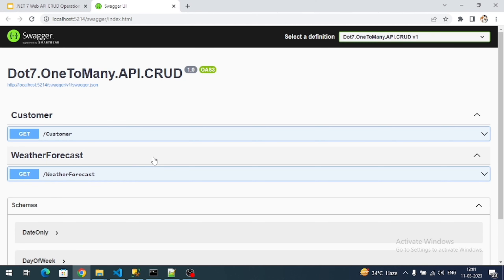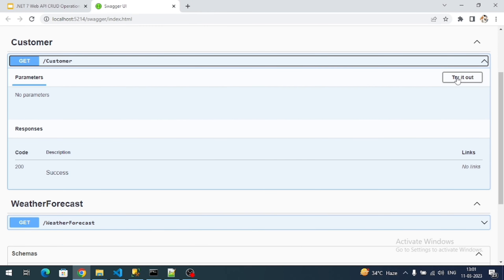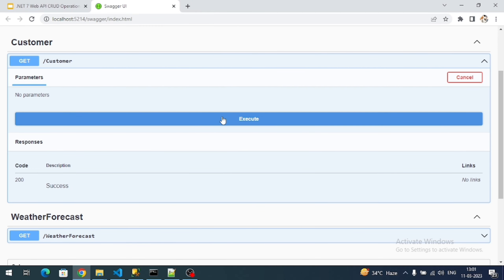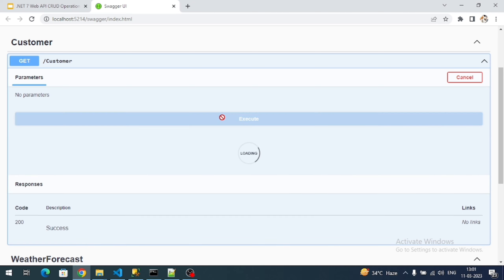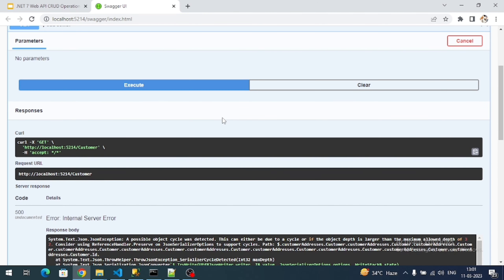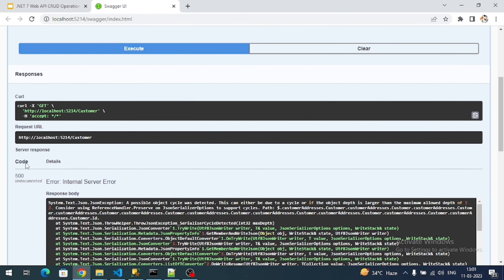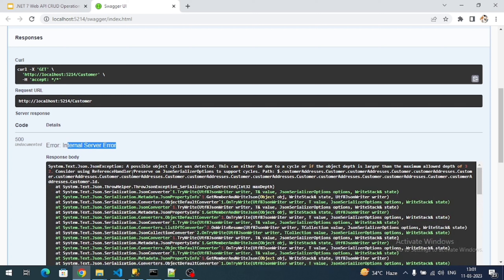If you observe, once the application is running you can see a Swagger page. Swagger page is nothing but the testing tool for the developers. Here it will display all the endpoints in our application. If you see here, here is our customer with GET. So if I try to execute this it's going to request the HTTP GET endpoint. Let's execute.